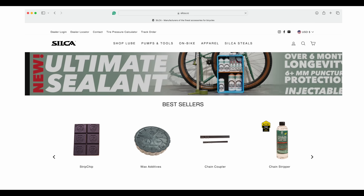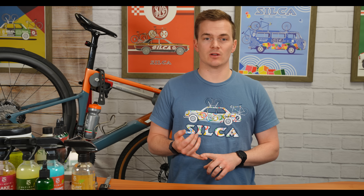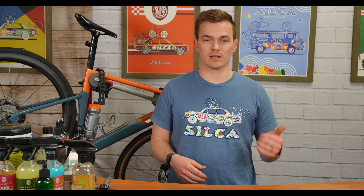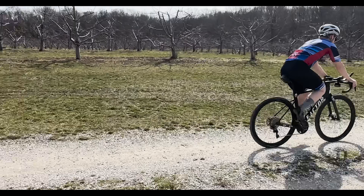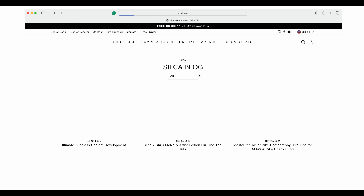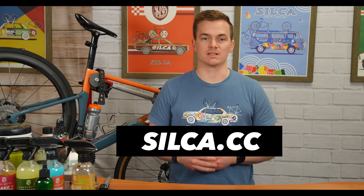Thanks for watching the video. We have a ton of other resources on our website — we'll link the tire pressure calculator video from a few years ago, the interview with Robert Chung on how to do this testing at home using a power meter and a speed sensor, and some really great blog posts about how to use tire pressure, why it matters, how big of an impact it is, and how it works. Check out all those resources at silca.cc, and we'll see you in the next video.